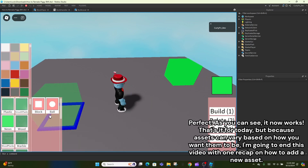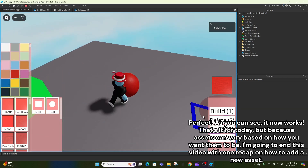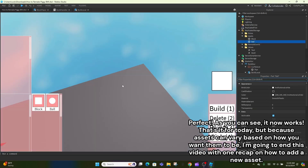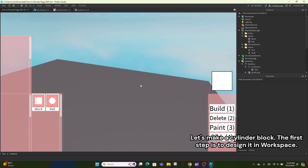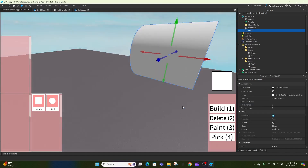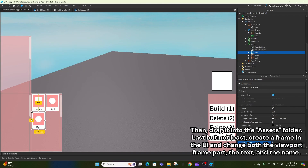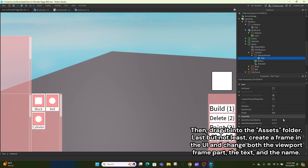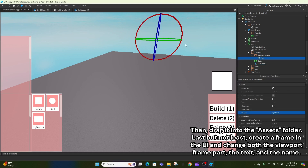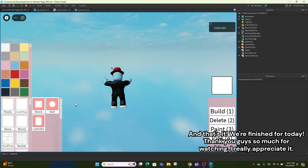Perfect, it now works. That's it for today, but because assets can vary based on how you want them to be, I'm going to end this video with one recap on how to add a new asset. Let's make a cylinder block. The first step is to design it in workspace, then make sure to name it whatever the asset will be called — for example, I'm going to name it 'cylinder'. Then drag it into the assets folder. Last but not least, create a frame in the UI and change both the viewport frame part, the text, and the name. And that's it, we're finished for today.